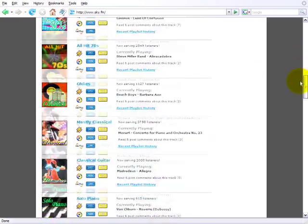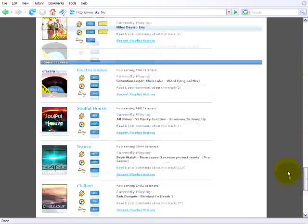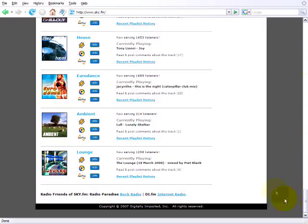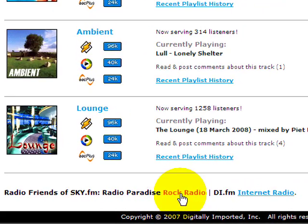And then again, you can scroll down and see jazz, 80s, hits, and all sorts of things. Lounge, urban jams. If you need even more choices and you're big into rock music, radio paradise. So let's go into rock radio. Here we go.